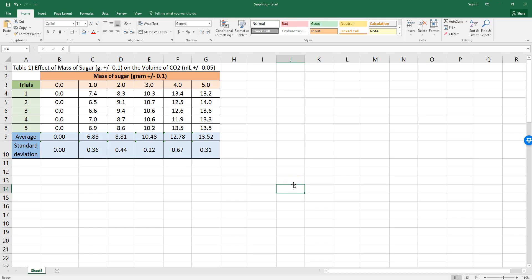Here we are on the last video regarding data processing and presentation. How to make a graph in Microsoft Excel. Here is our data.